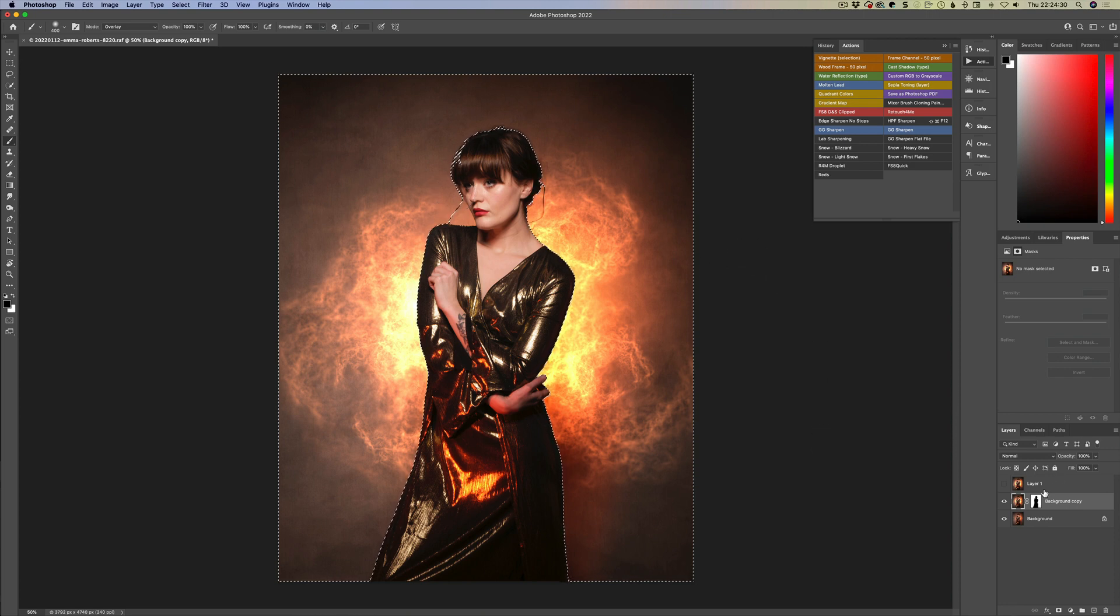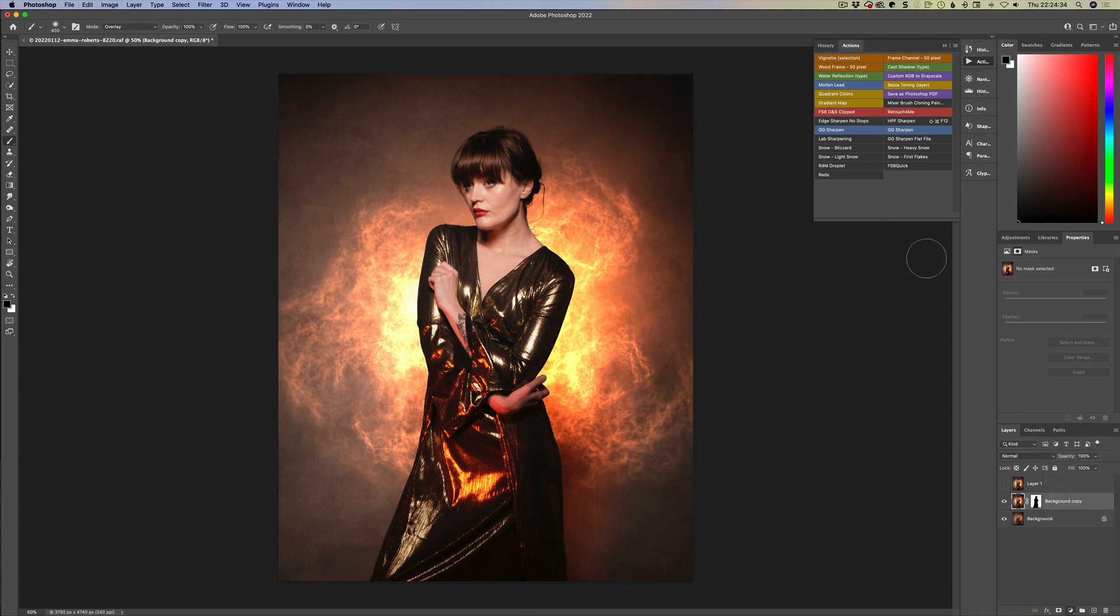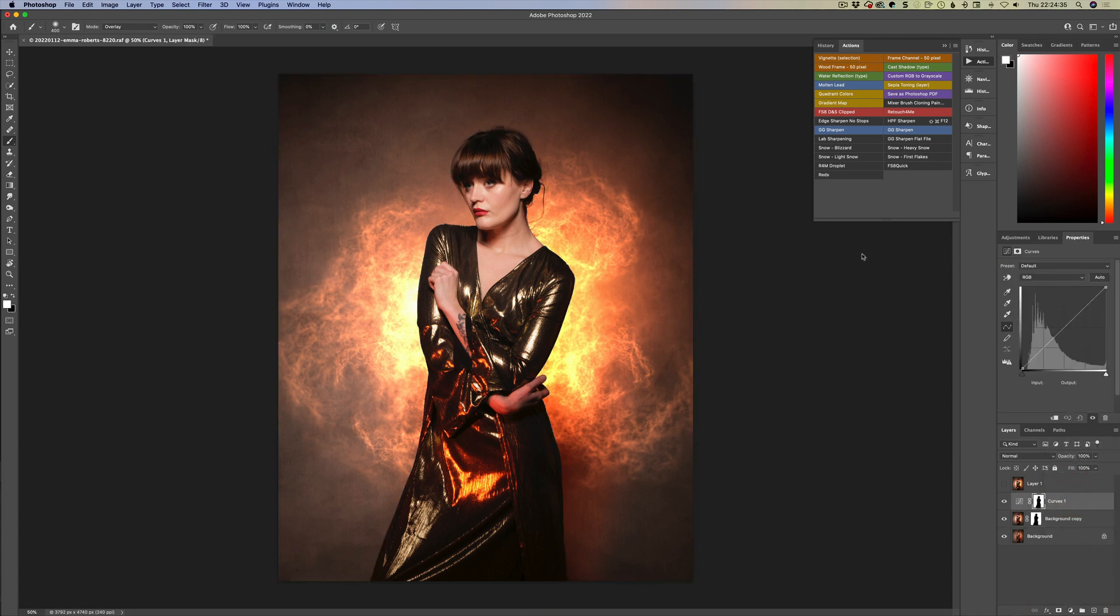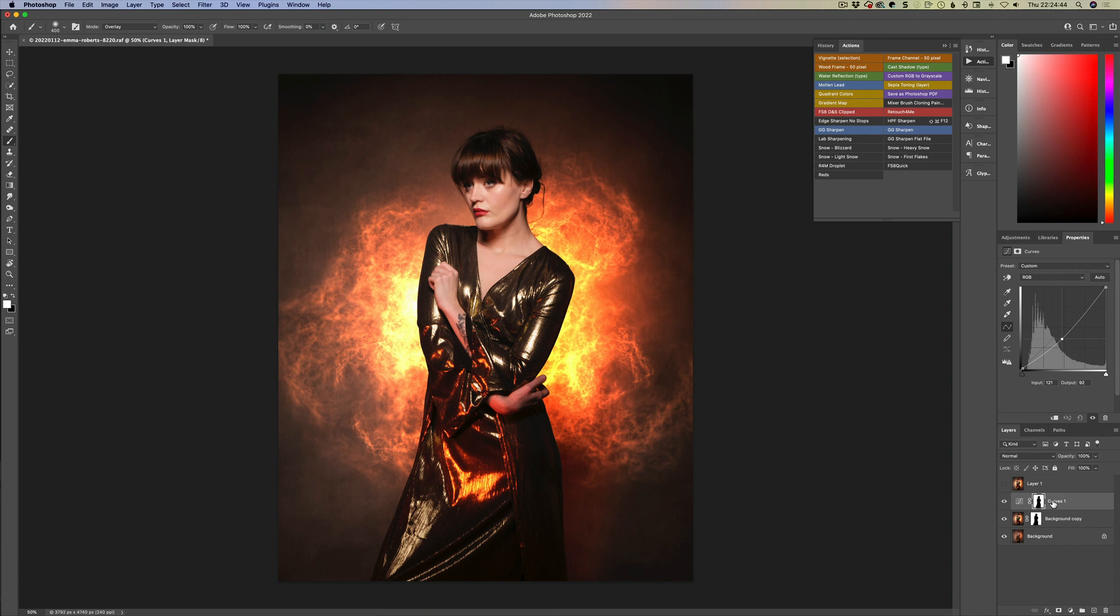One way that you could use this is if we hold down the command or control key and we click on the mask itself that will actually make a selection of the quick mask, well of the easy mask rather. So if I come down here to curves for example we now have a masked curve there. If we pull this down we can see it darkens the background without darkening down the subject because our mask is protecting us.